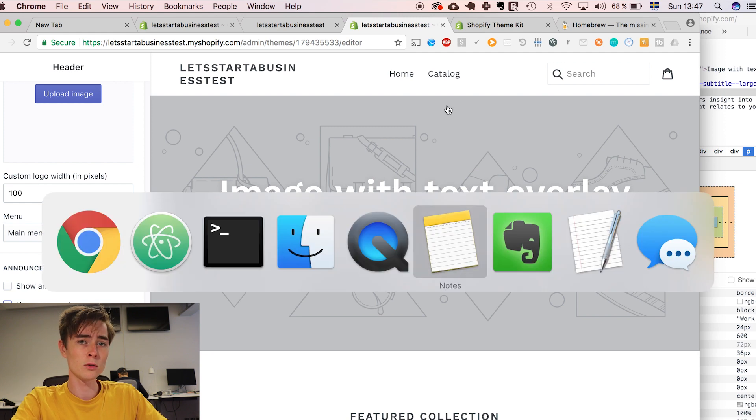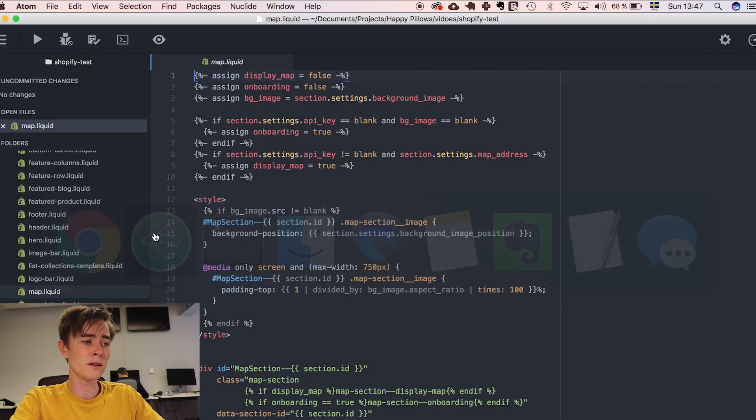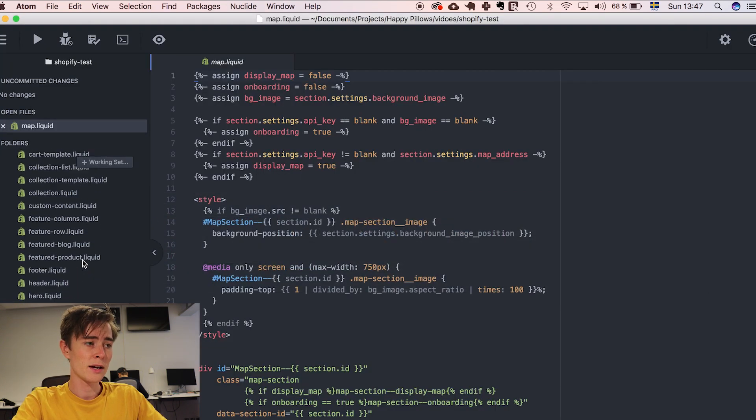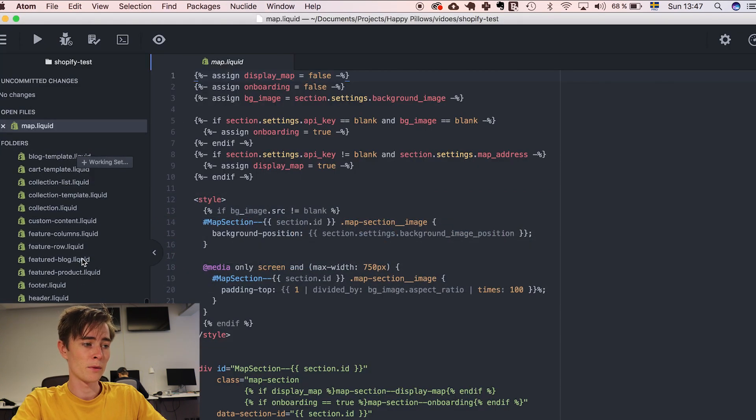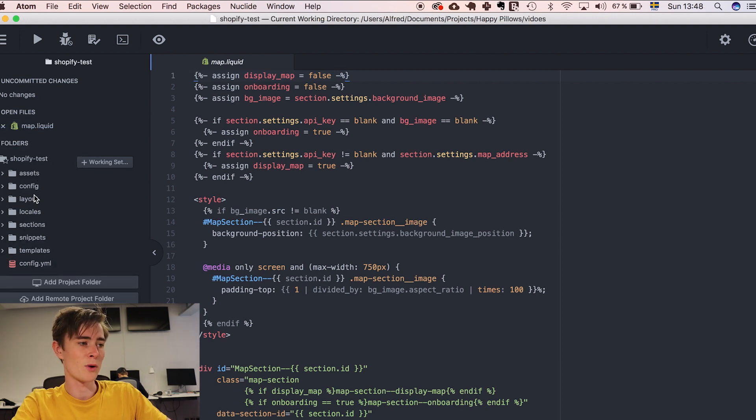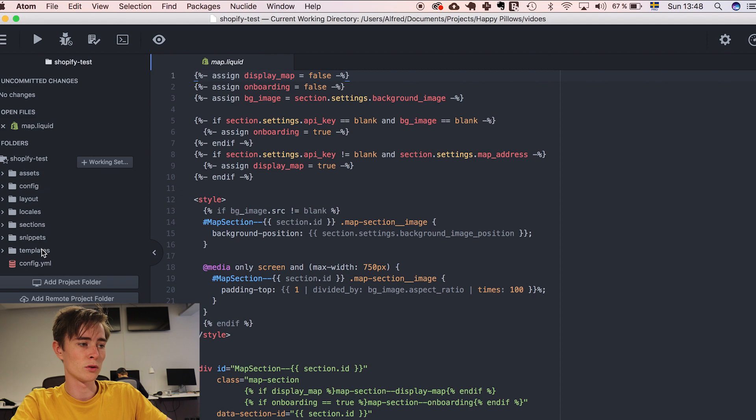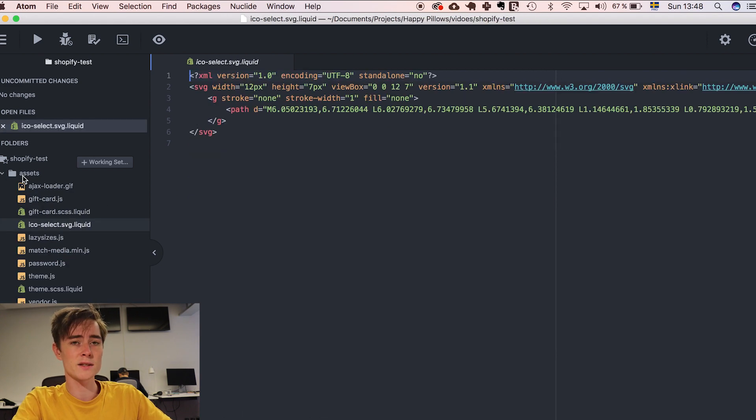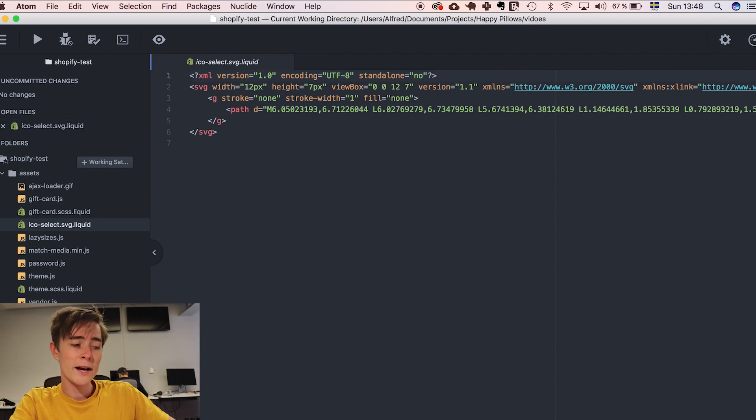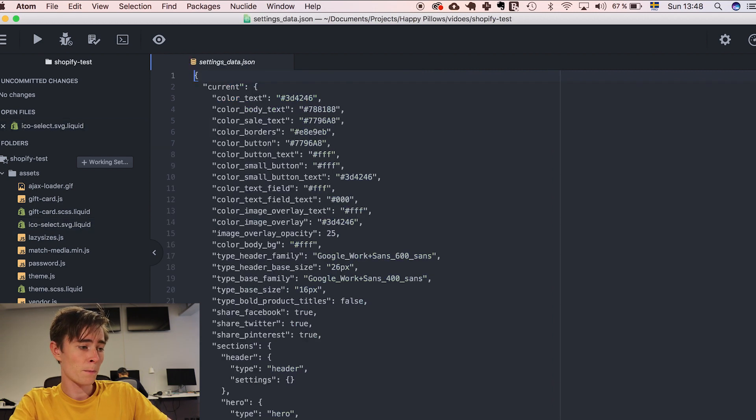So let's find the header in our code here in Atom. Our Shopify folder is organized into assets, config, layout, local, sections, snippets, and templates. Assets are stuff like images, JavaScript files, CSS files. Our header won't be there.